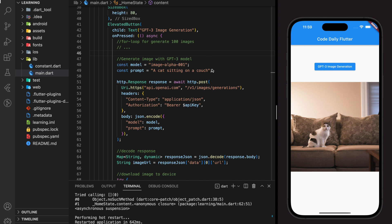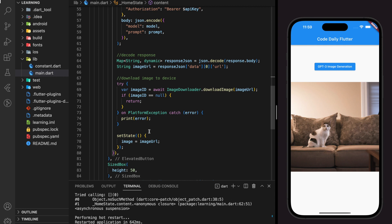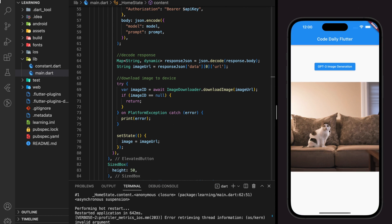According to OpenAI's official documentation, these images are generated by GPT-3's model algorithm — they are not images picked from Google Images or anywhere on the internet. Once you have generated a collection of images, you can upload them to an NFT marketplace such as OpenSea.com and earn passive income. This is how you can earn passive income with the GPT image generator.